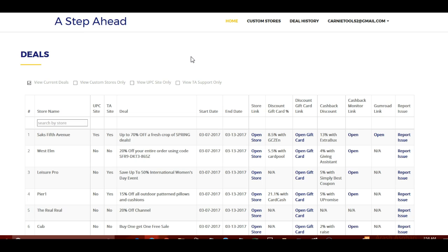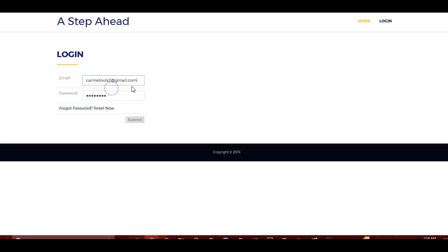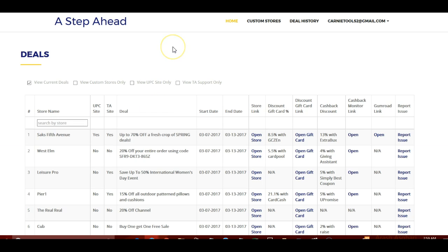Hey guys, Shawn here and I'm going to walk you through using your new Step Ahead software. First I'm going to log out and log in — this is your login screen. You're going to have your email and password that you were sent, and you'll just log in and click submit. Your login ID is going to be the email you used to sign up with Gumroad, created automatically with the password you were previously sent.